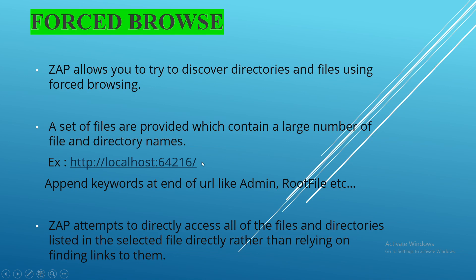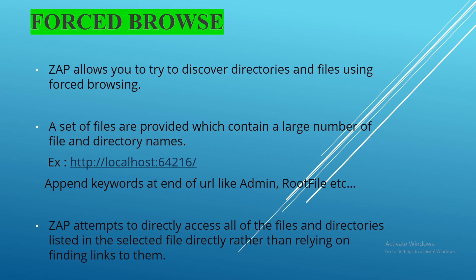Here, ZAP will append the URLs with keywords like admin or root file, etc., in order to find if the files are accessible. If they are accessible, then it is a vulnerability. So ZAP is providing this feature automatically, picking the keywords and appending over the URL to find out the hidden files and directories from the target URL.